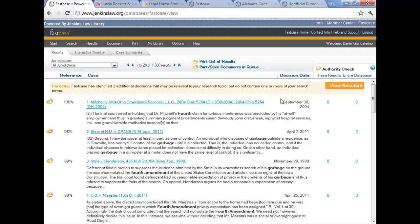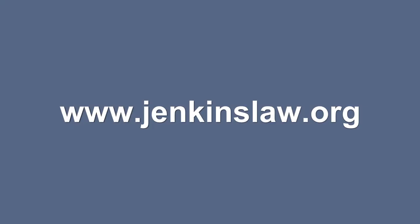And that's it for Boolean versus natural language searching. In the next video, we're actually going to play with the results on the results page and see what we can do with them now that we've got them.